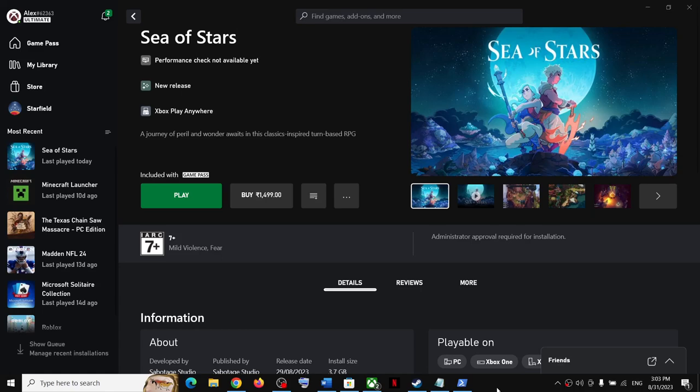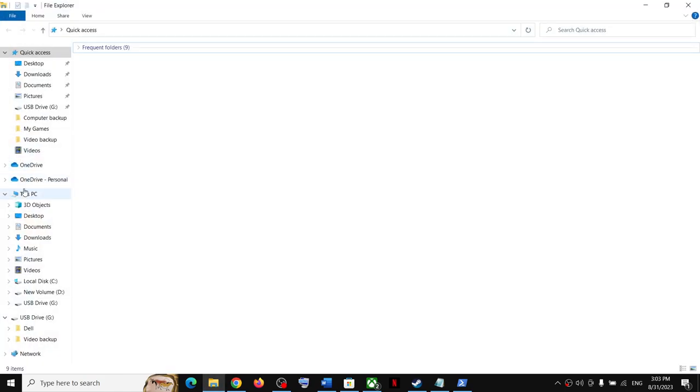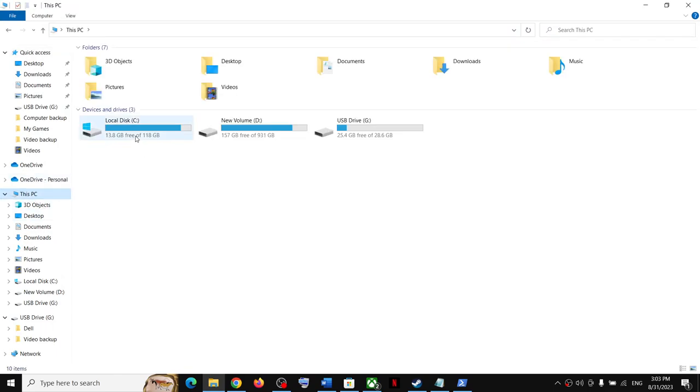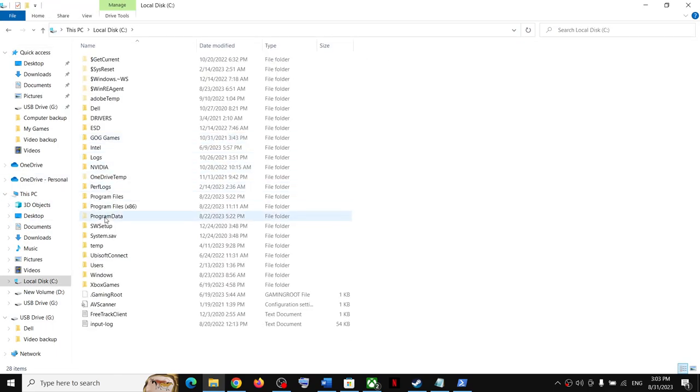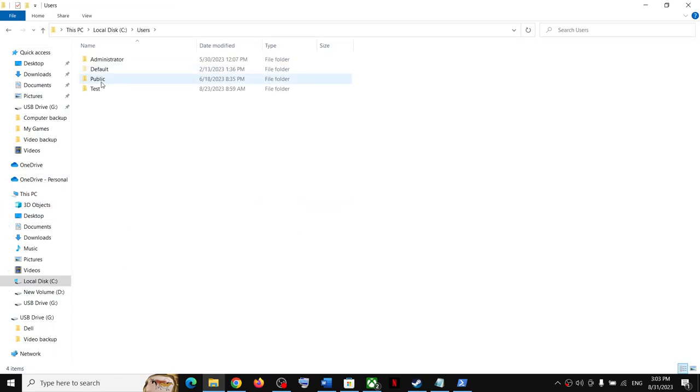Hello guys, welcome to my channel. Today in this video I'm going to show you where to find the save game files for Sea of Stars game on your Windows computer. Now for Steam users, open File Explorer, open This PC, open C drive, then open Users folder, now open your username folder.